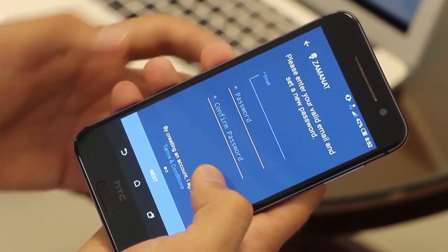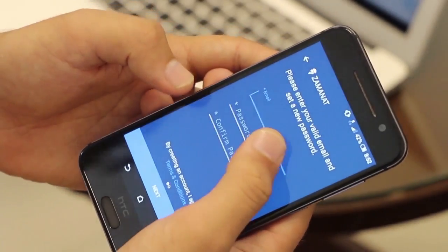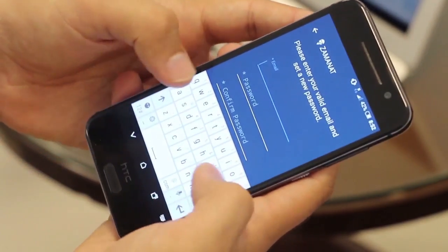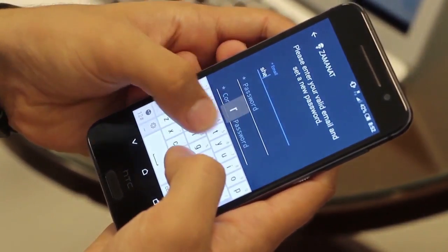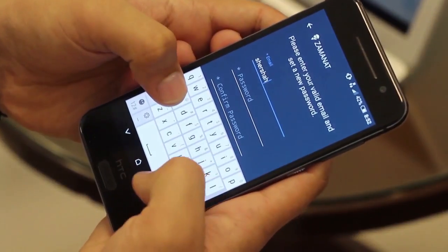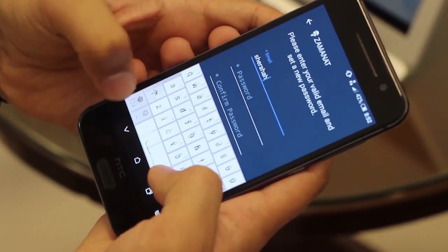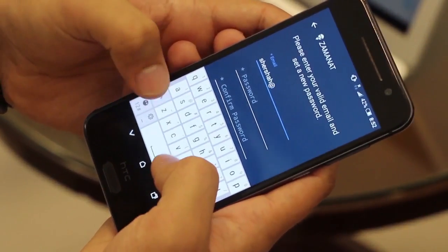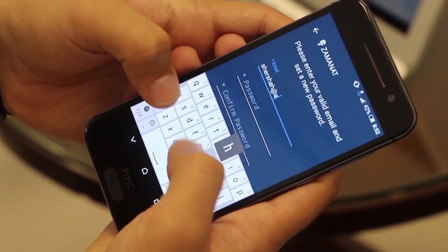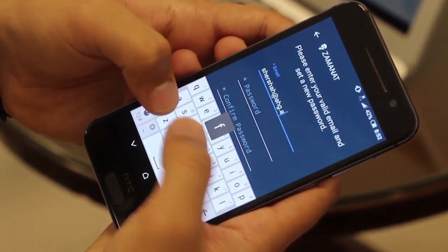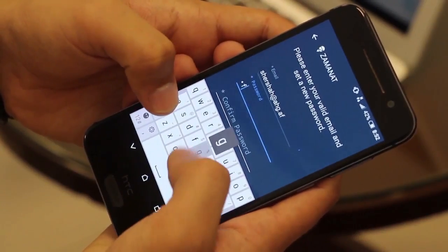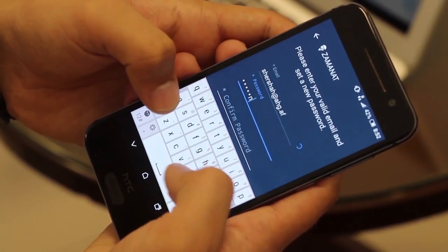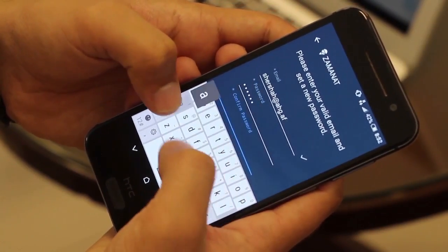Enter a new email address — you can put in any email address — and then set a new password.